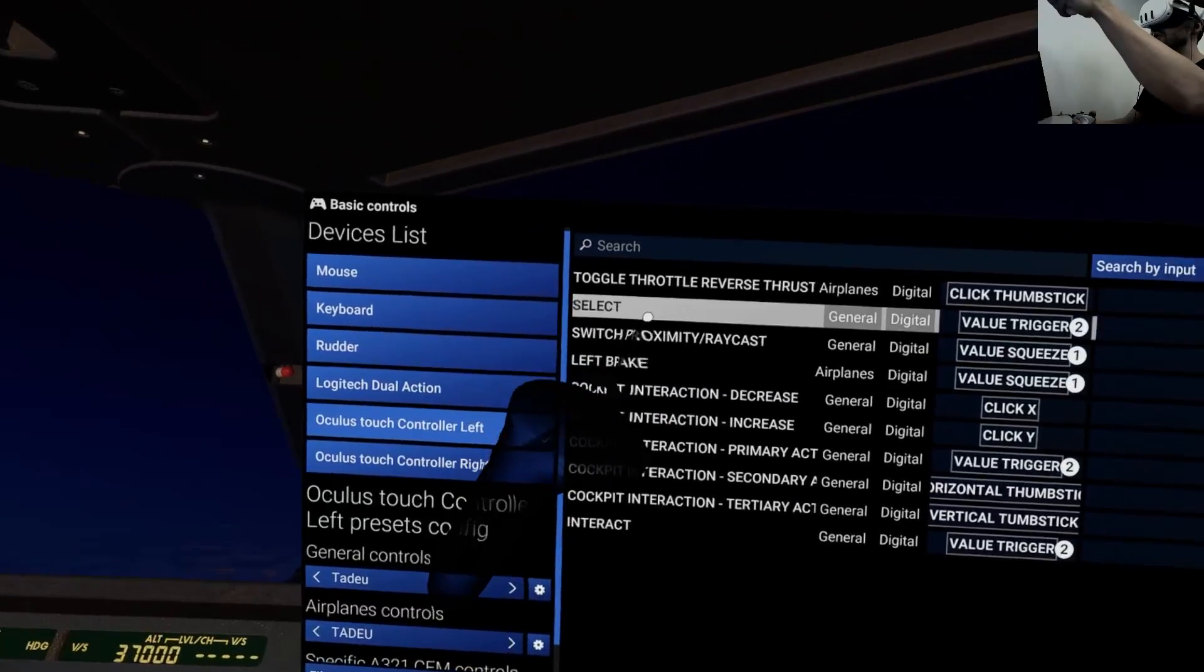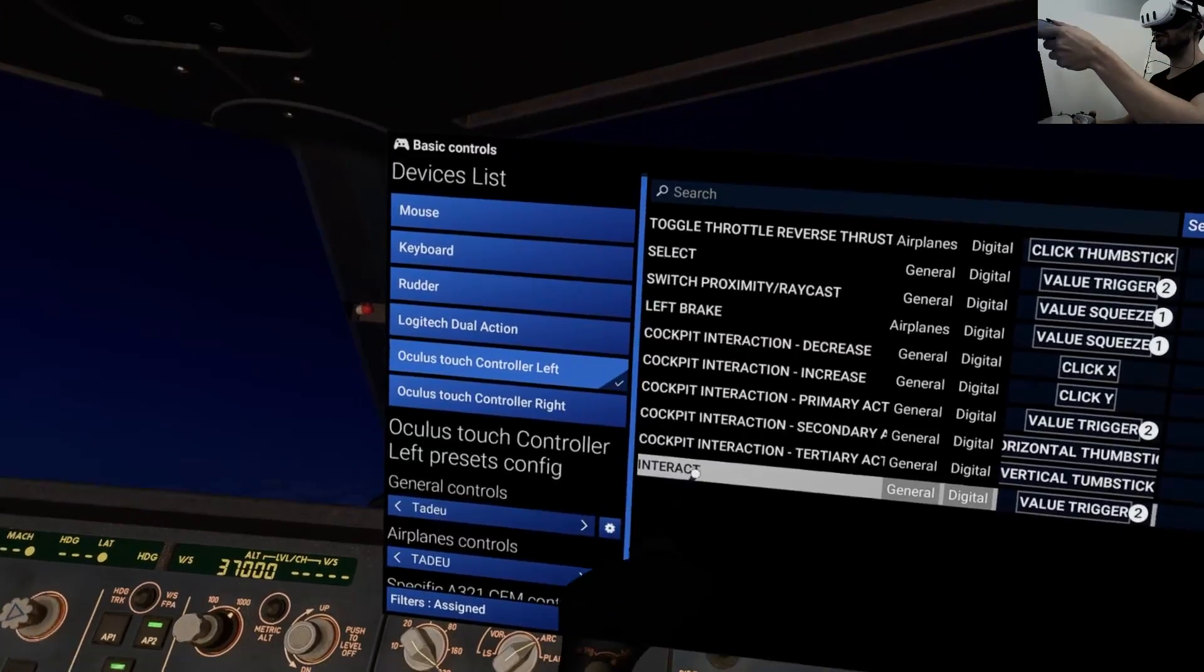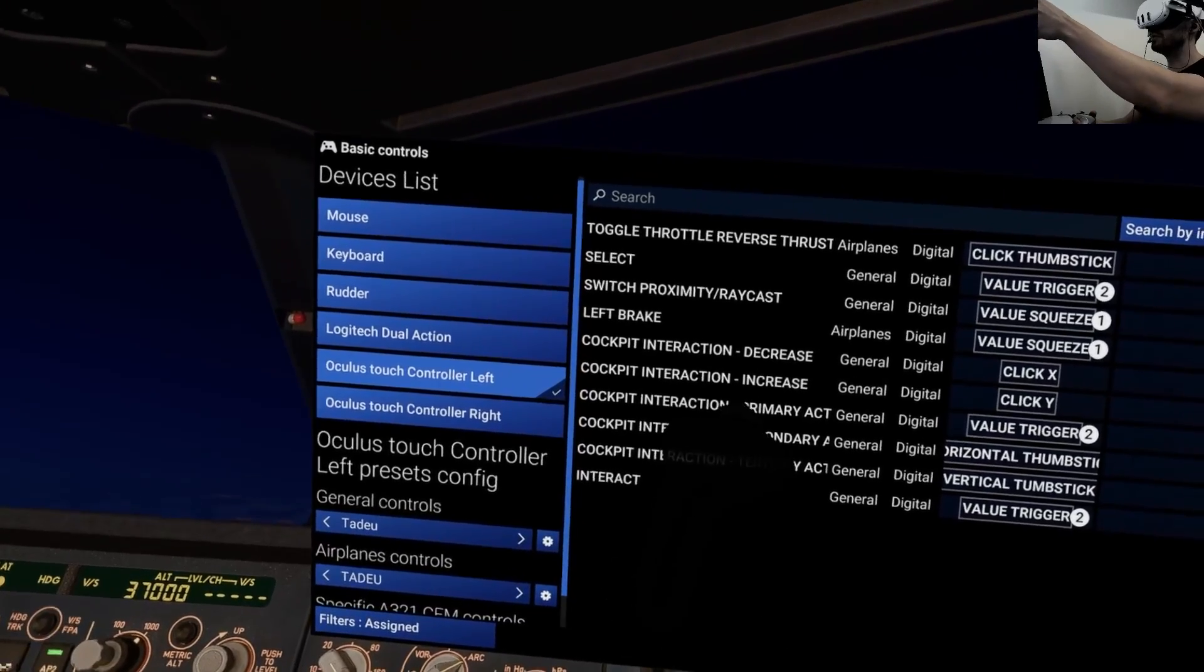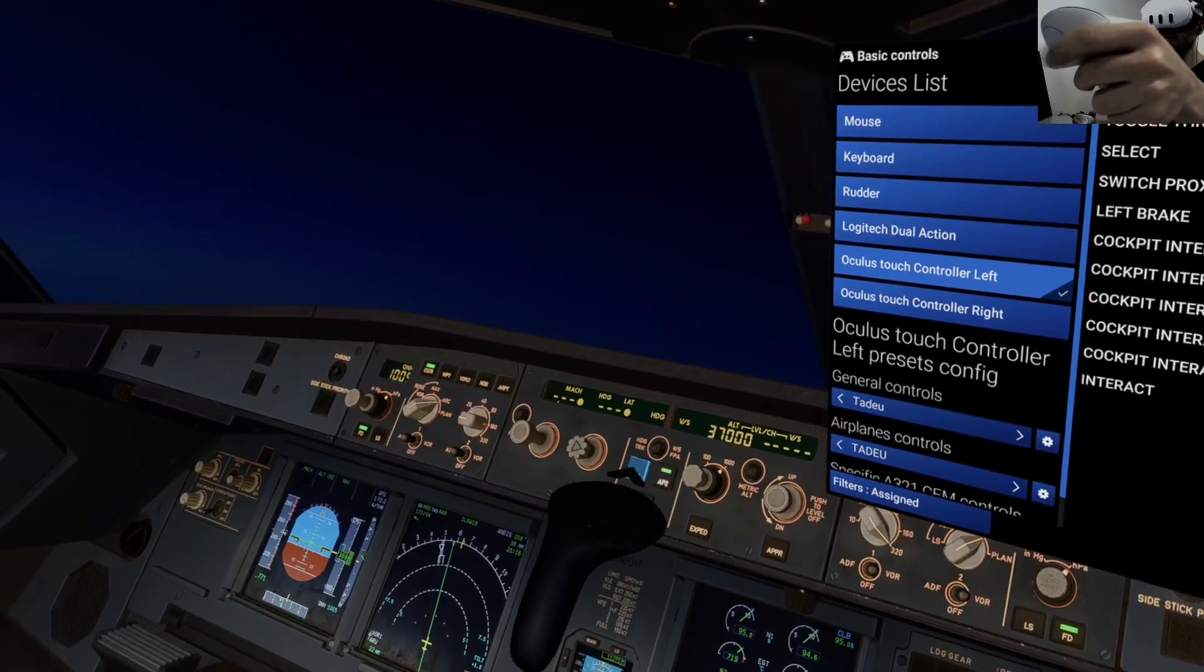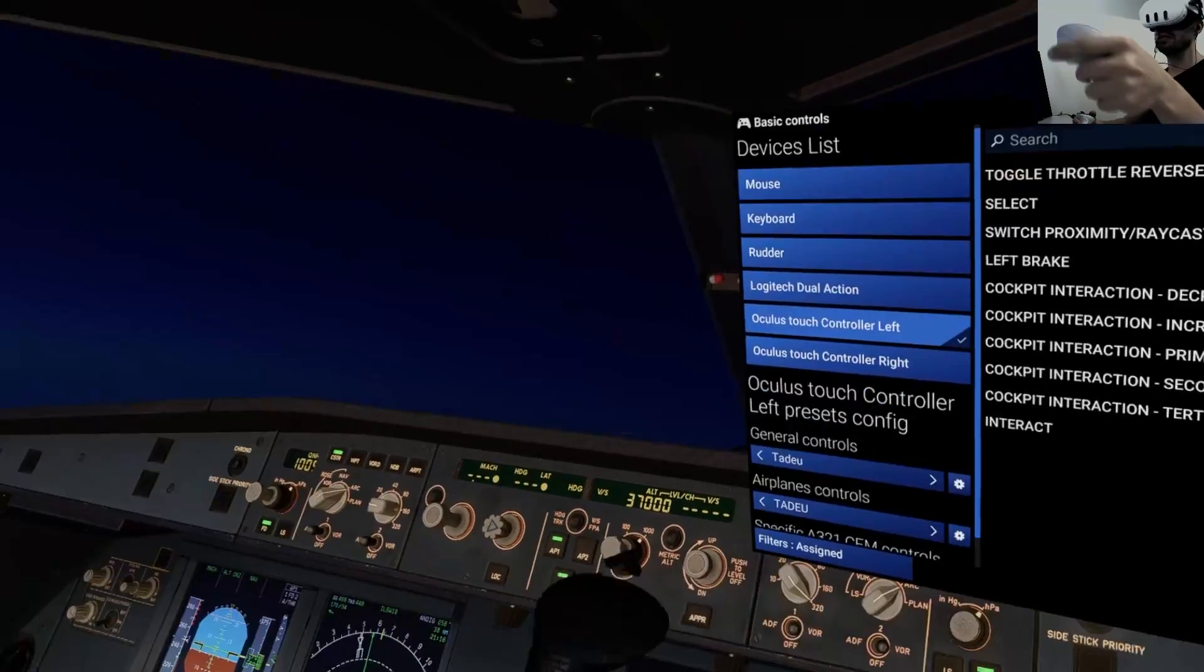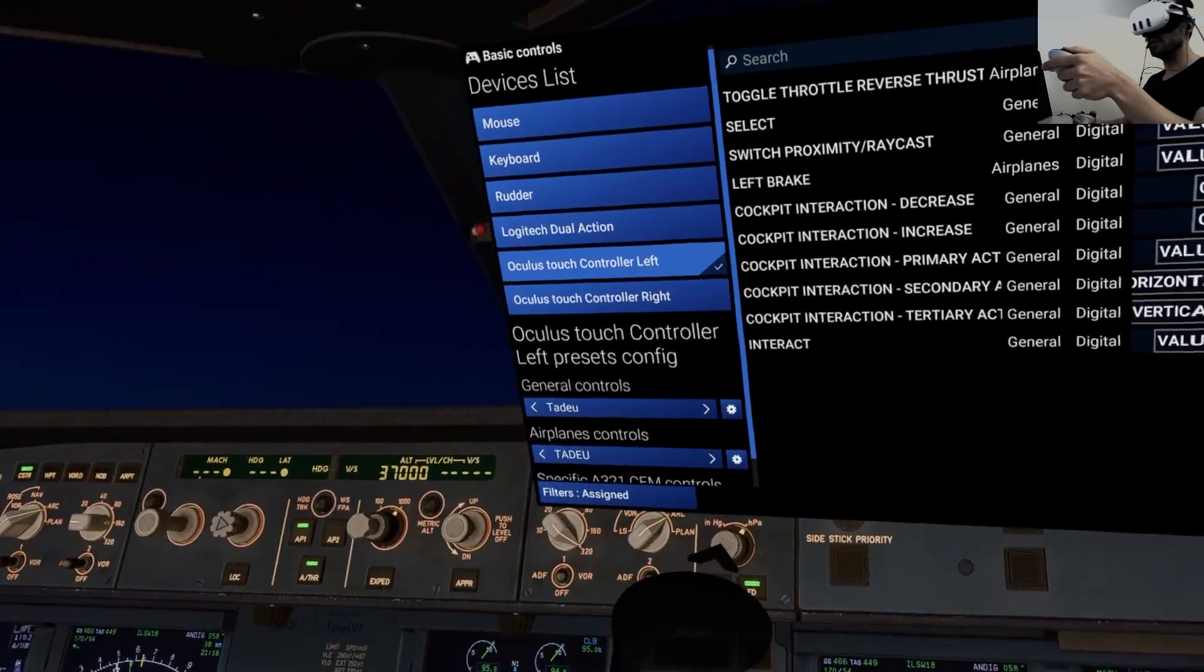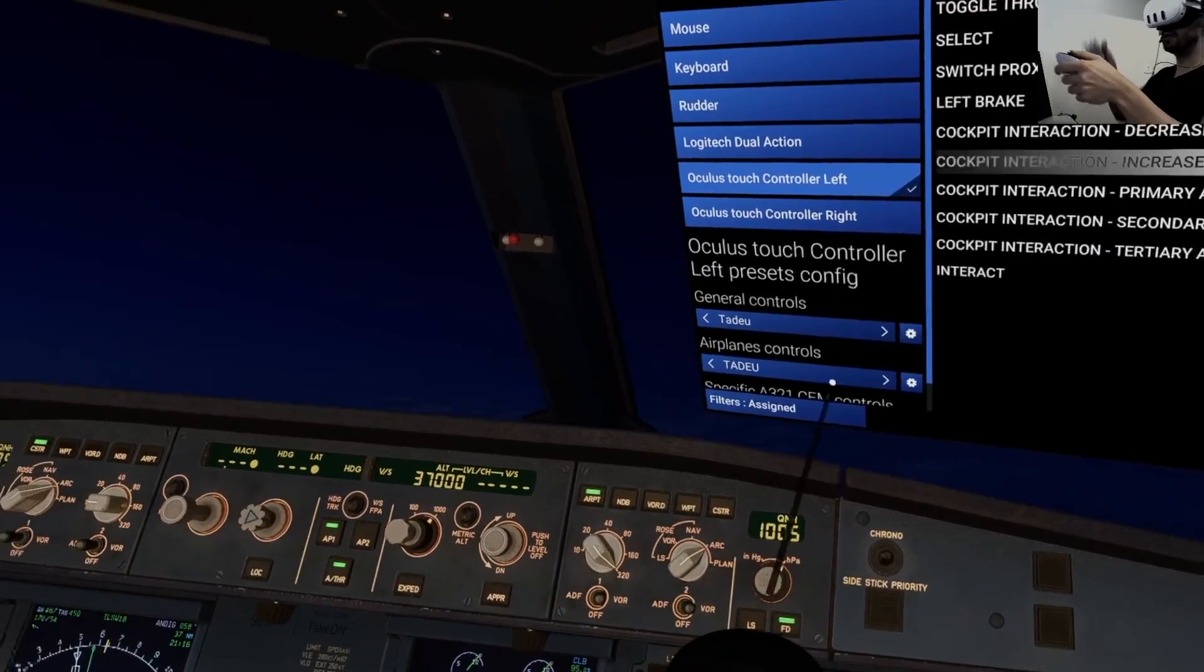This is for the left controller, select trigger, interact button for primary actions, like select the autopilot here, the trigger, the secondary actions, that will be the pull and push, like you can see here.